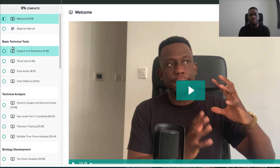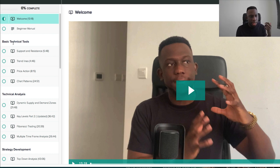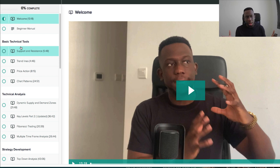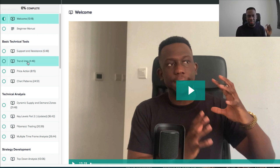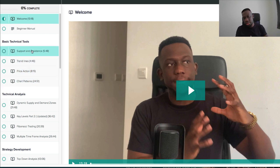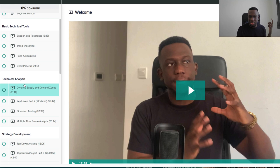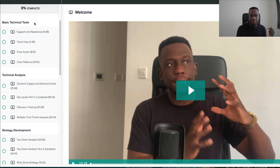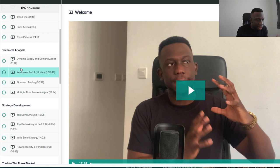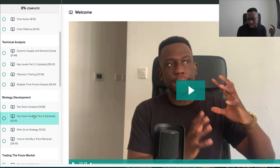On the left-hand panel, the course kicks off with some very basic technical tools. It might seem basic, but a lot of people don't know how to use them properly — for example, support and resistance isn't just a line, it's a zone. From basic technical tools, once you understand how to use them properly, you move to technical analysis, and once you understand that, you go over to strategy development.